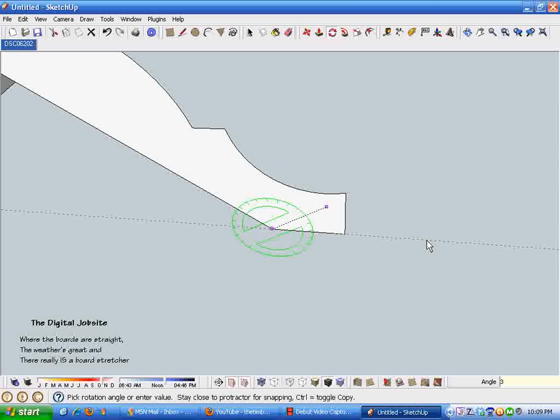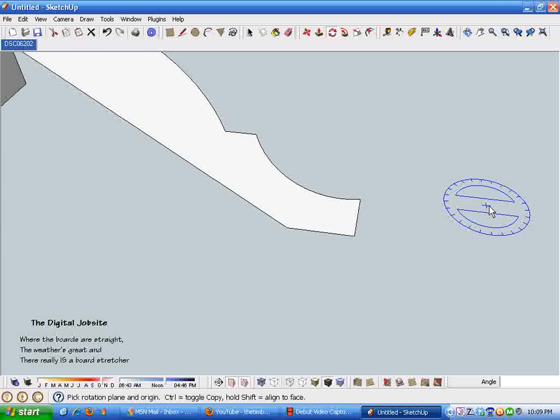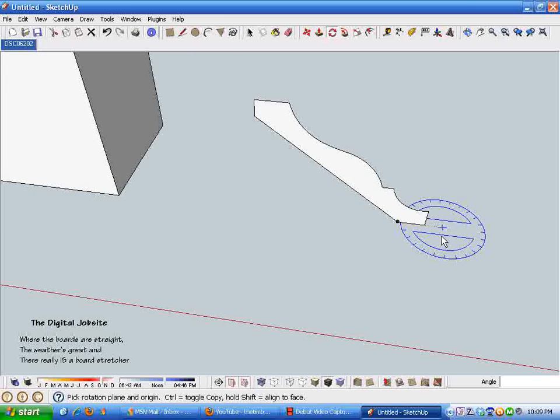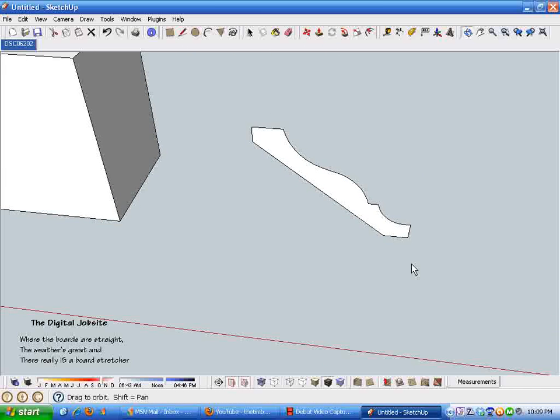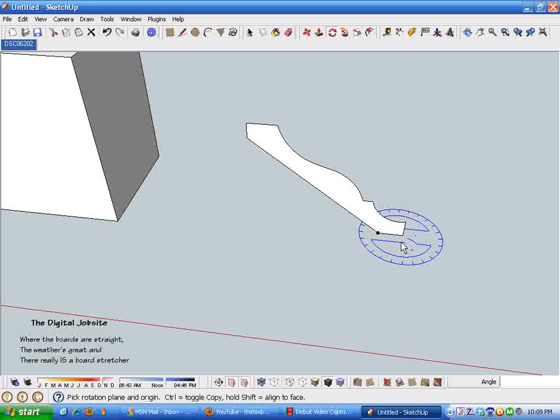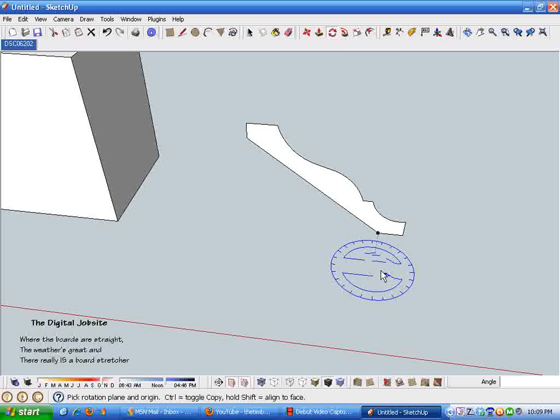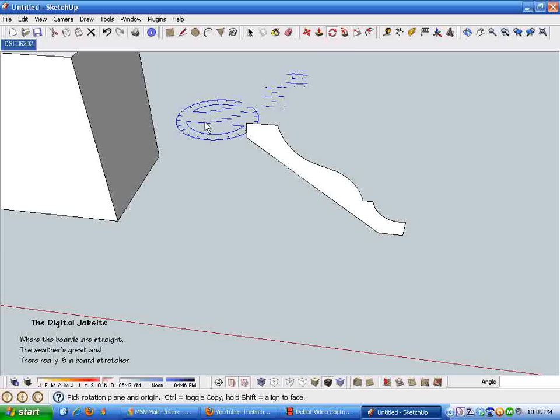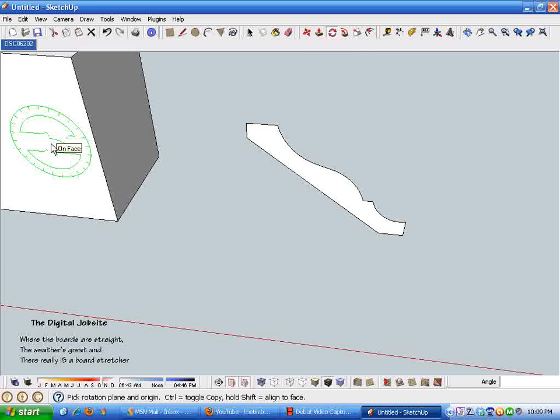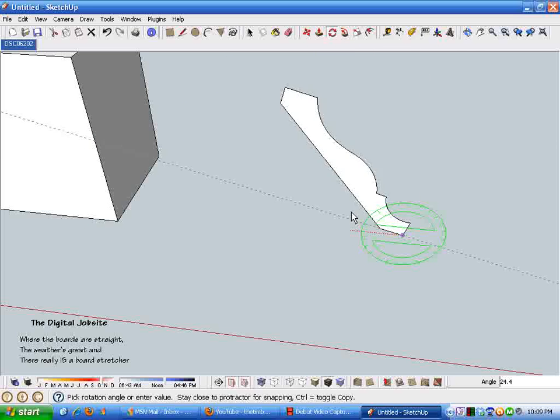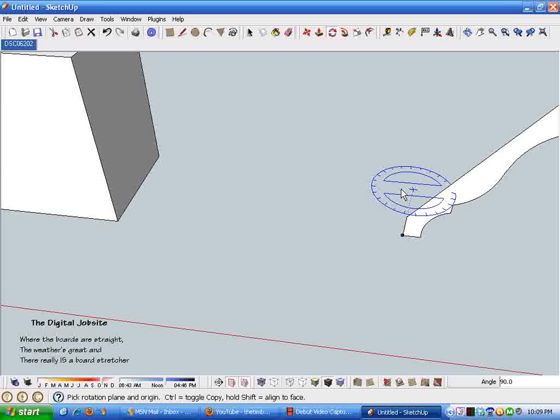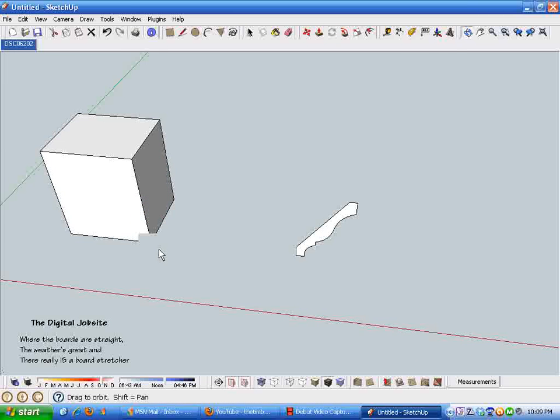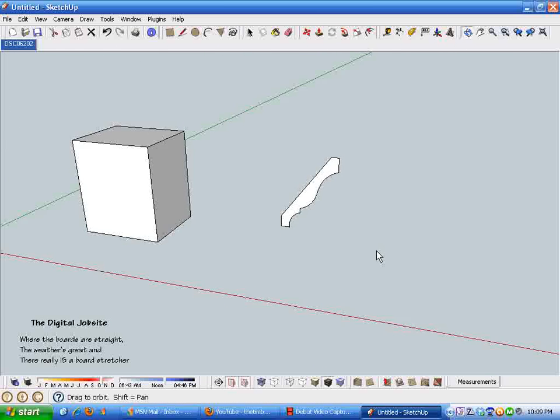That's now laying flat in the direction that edge would be parallel to the floor or the bench or the ground. With the rotate tool I'm grabbing the green direction, holding the shift key and now rotating this up 90 degrees. By using that box we can get this molding to behave.